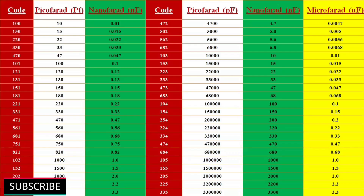A table shows the most commonly used ceramic capacitor codes and their unit conversions in picofarads, nanofarads, and microfarads. You can use this table as a reference.